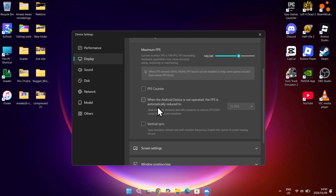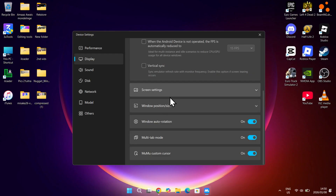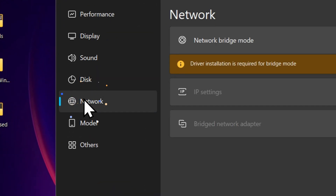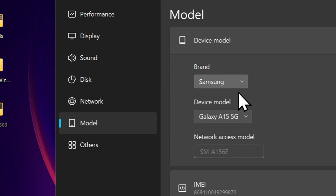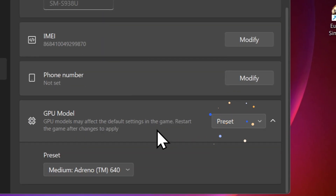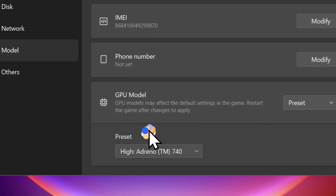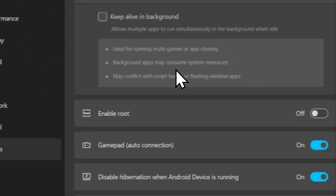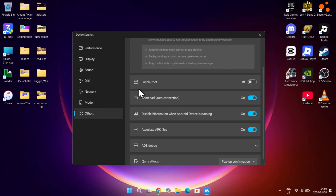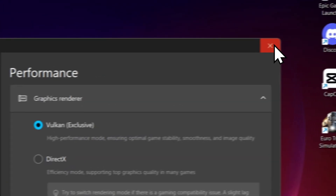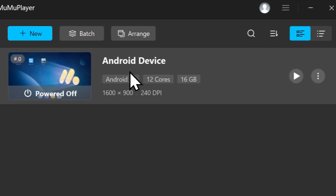In my case, it would be 144Hz. Now keep sound, disk, and network the same, and then go to model. Here change the device model to the best, which in this case would be the S25 Ultra. Also change the GPU model to the highest one. In others, you can choose whether or not you want to root your device. Now it should be set, and your experience should improve significantly.